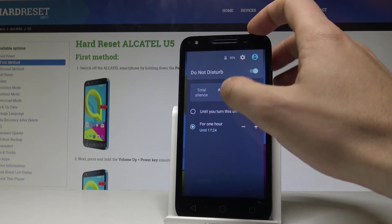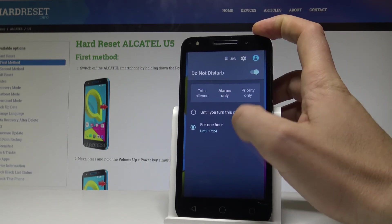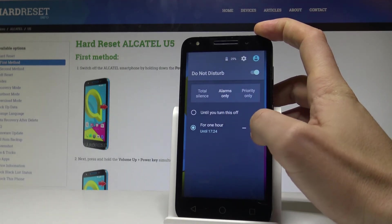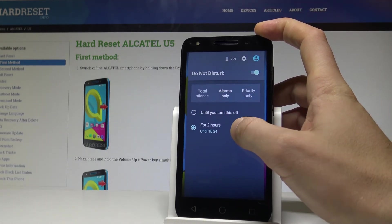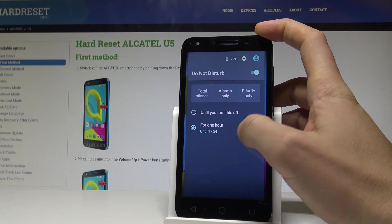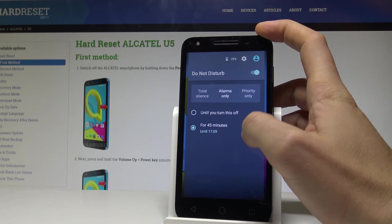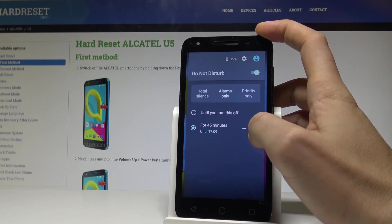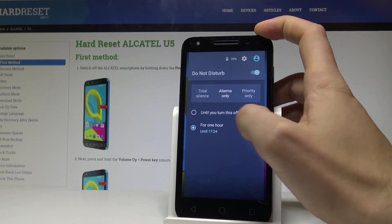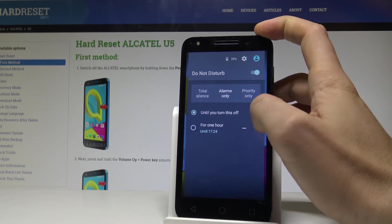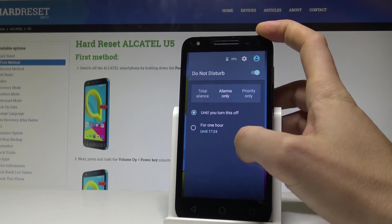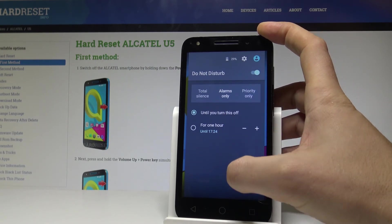What's more, you have to set a period of time — you can switch on Do Not Disturb mode for an hour, or you can choose until you turn it off. Let me choose until I turn it off.